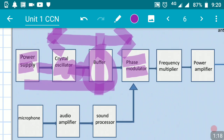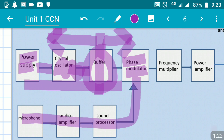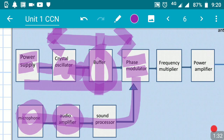There are two paths: one is where the carrier signal comes from, and the other is where the modulating signal comes from. We have a microphone where the voice signal is entered, then we have an audio power amplifier to amplify the audio signals, and then it is given to the sound processor for some processing.